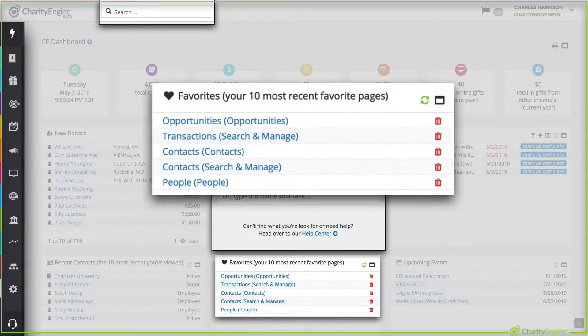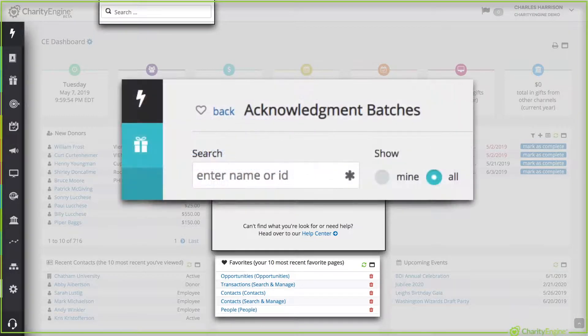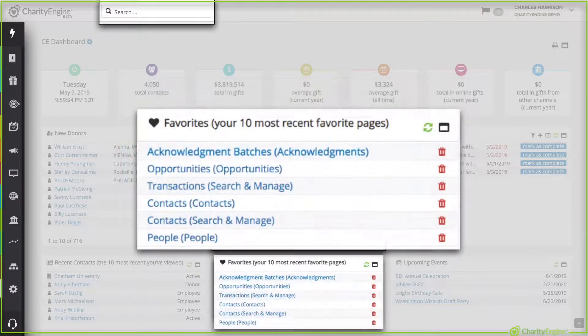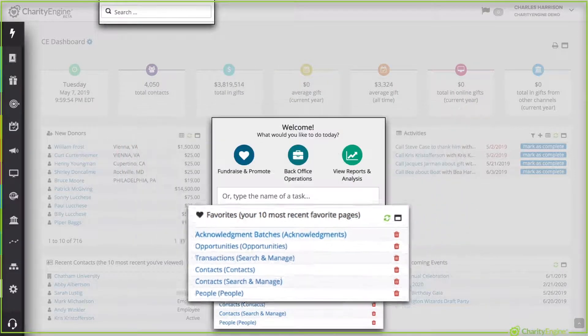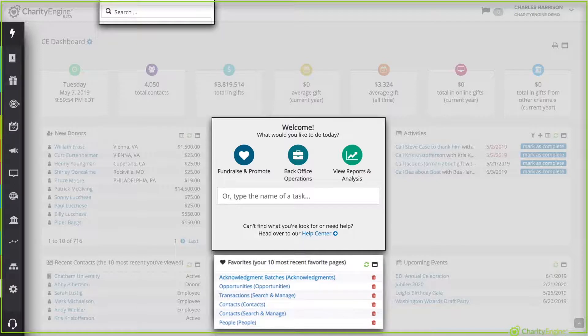Now below the welcome screen is your favorites. In most of the sections you work in in Charity Engine you'll see a little heart. Fill that in and it becomes one of your favorites. So when you log in you're gonna see your personal favorite screens at your fingertips.